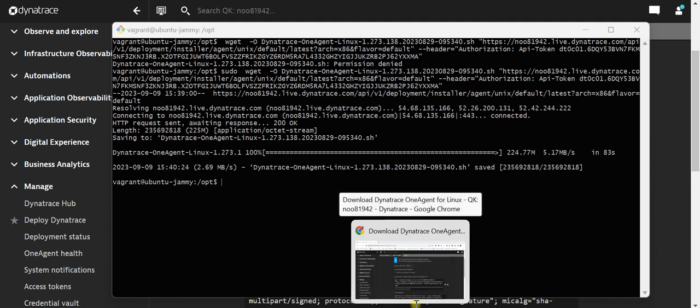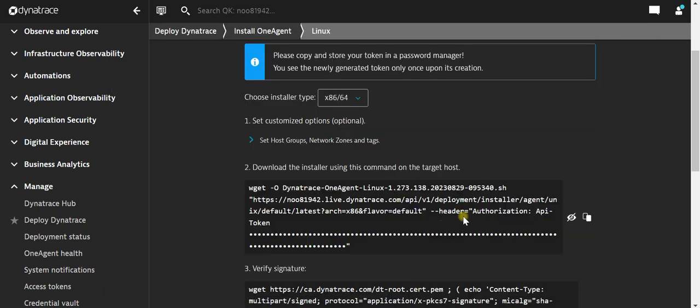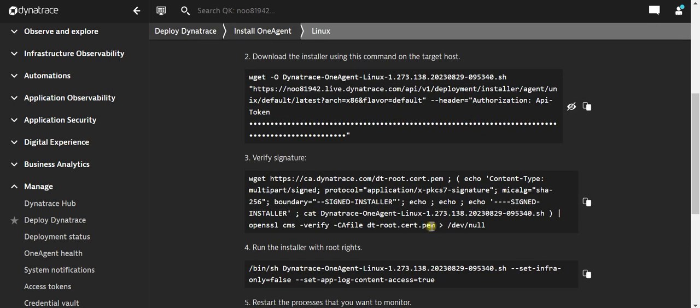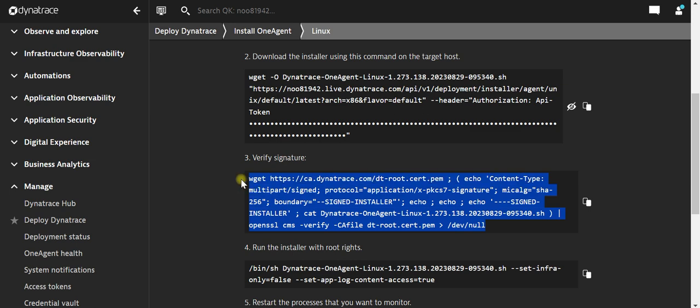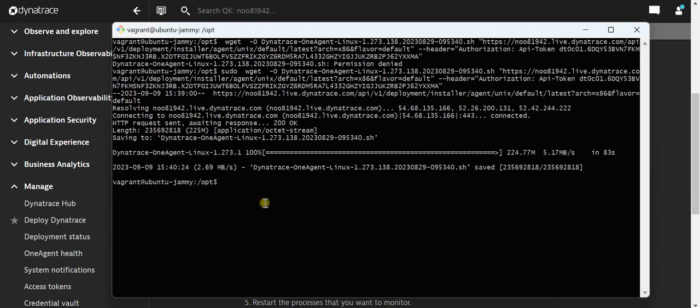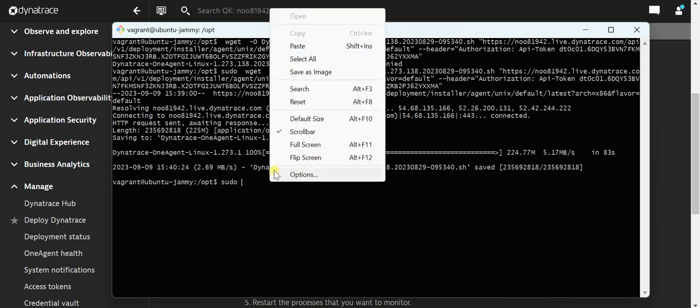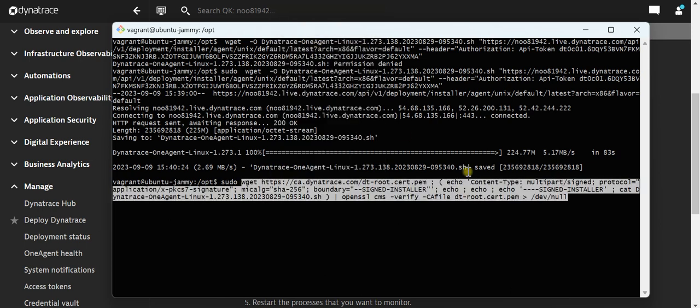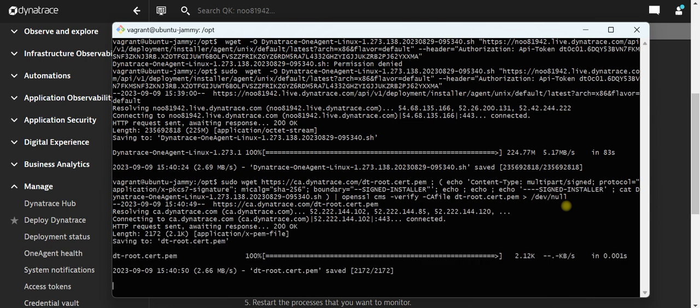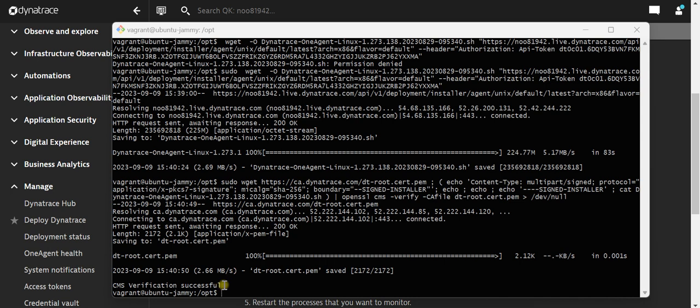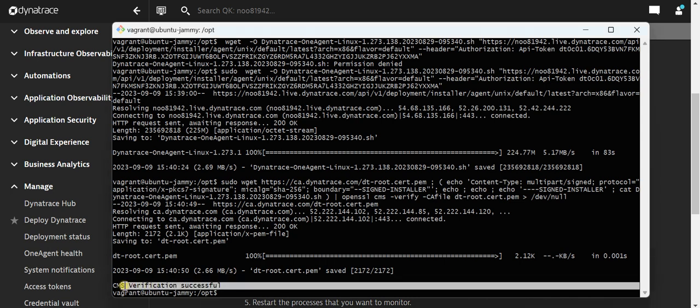The file which has been downloaded, we can use this command for verification. Again using sudo to get administration rights. We can see over here now the verification is completed. It is successful.